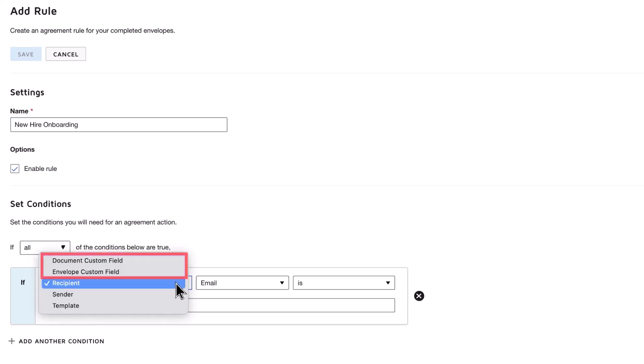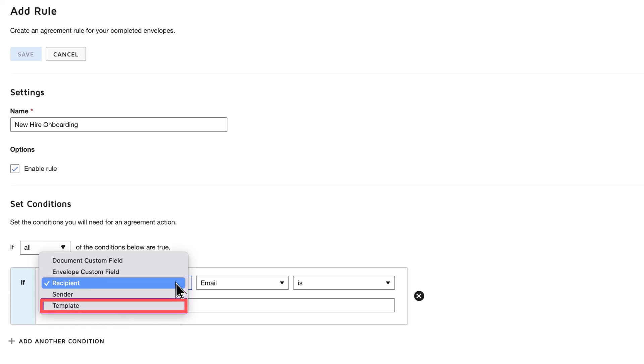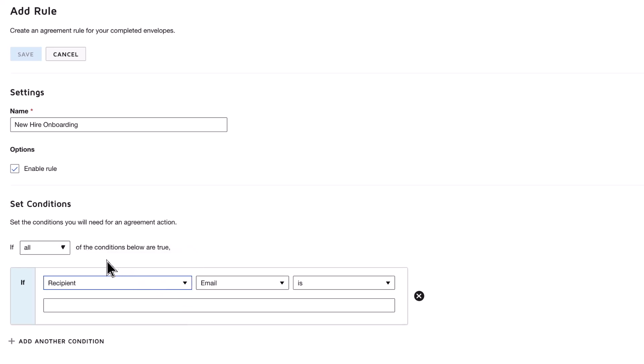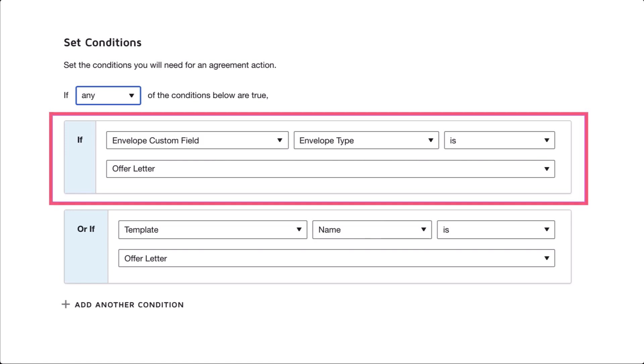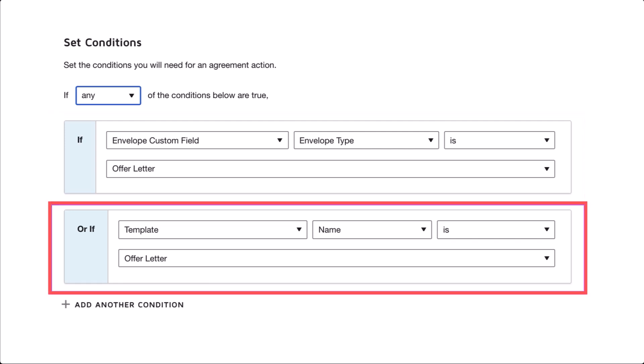You can trigger an action when a specific value is entered in a custom field, an envelope is sent by a specific sender or to a specific recipient, and when a template is used. Next, choose whether the actions should execute when all or any of the conditions are met. In this example, the rule will execute on envelopes that contain the Offer Letter Envelope custom field, or that were sent from the Offer Letter template.